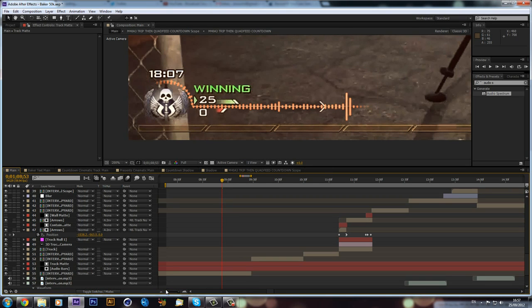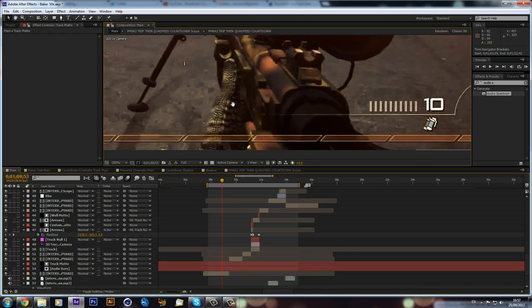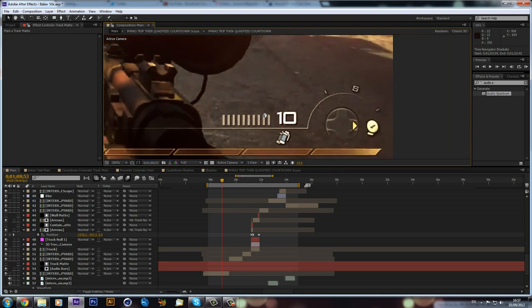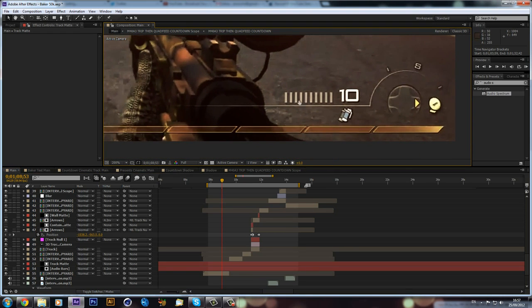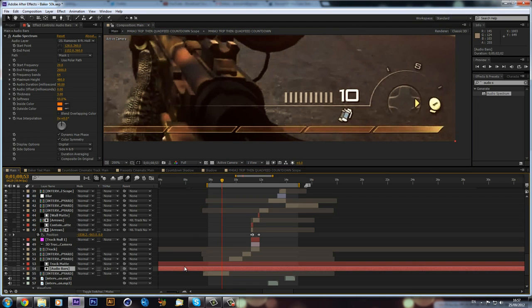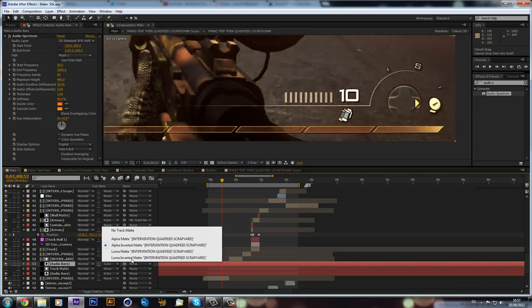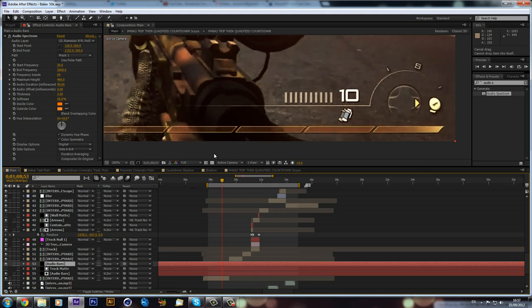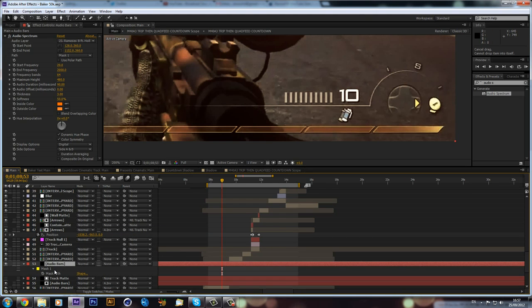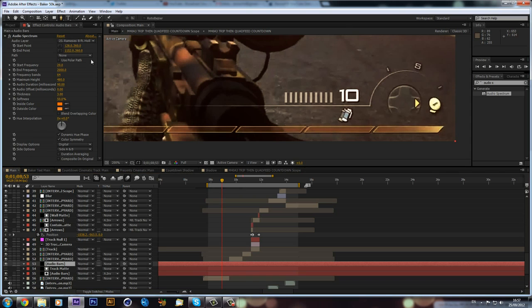And that is basically it. So then you can also do that for this one as well. So what we can just do is, I'll just do it very quickly. We can duplicate our audio bar. First of all, take off track mat, just like so. We can go click M, delete the mask, and we can create a new mask with our pen tool.